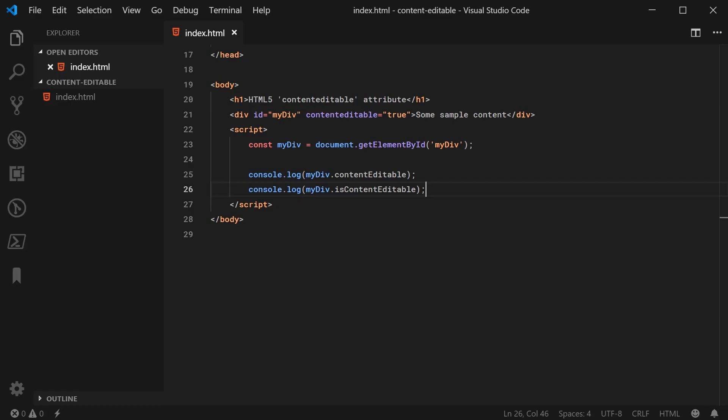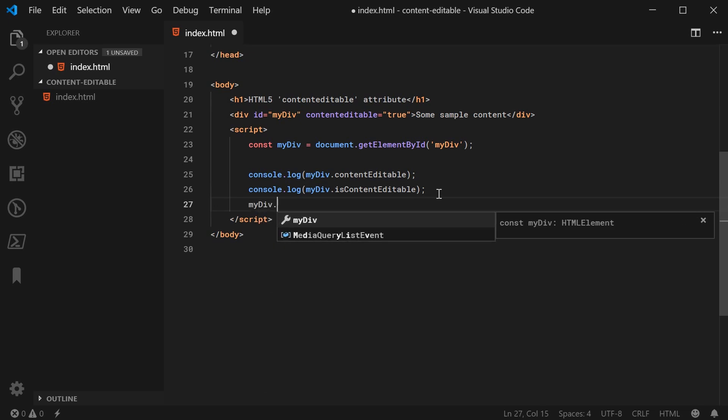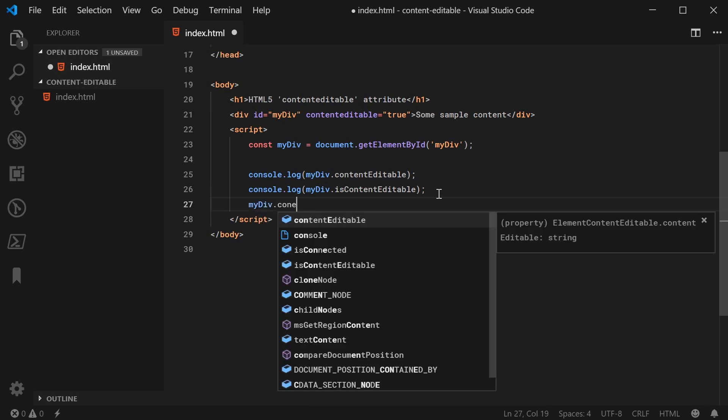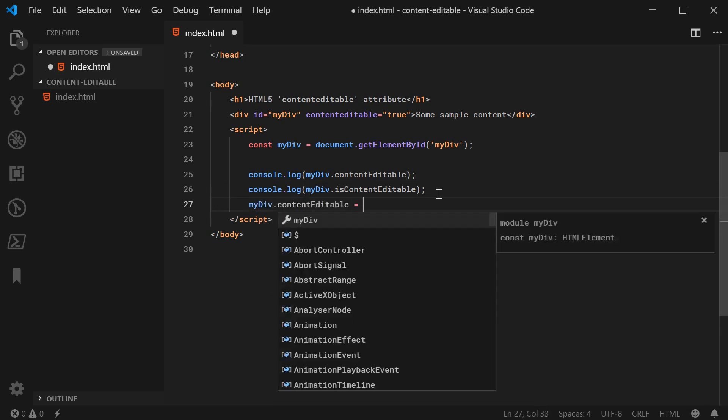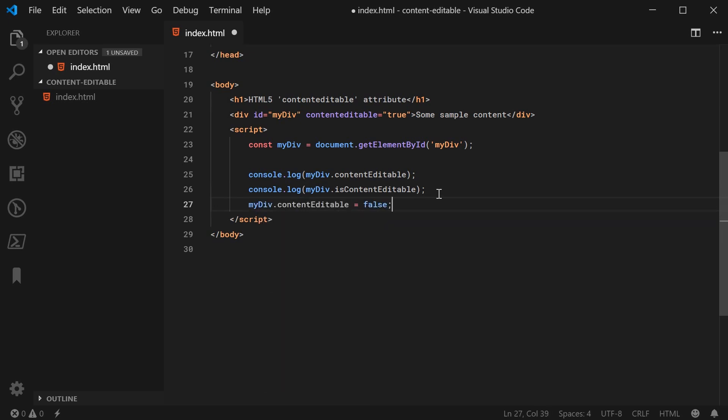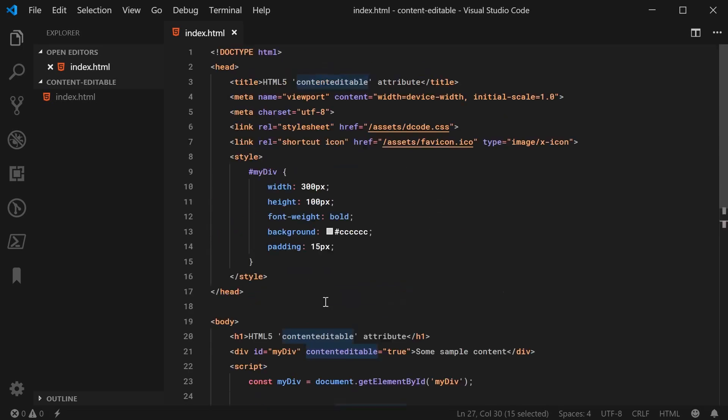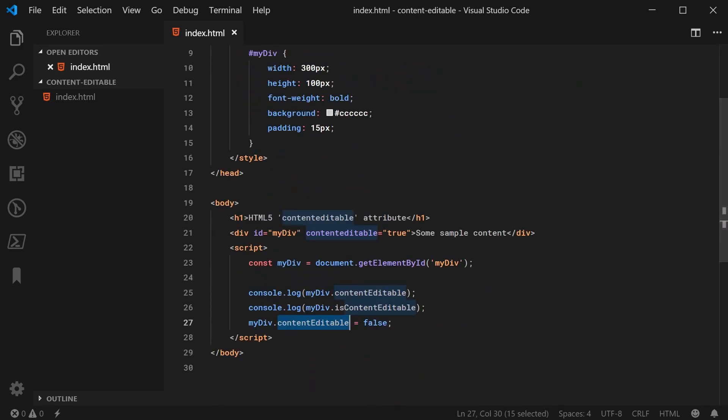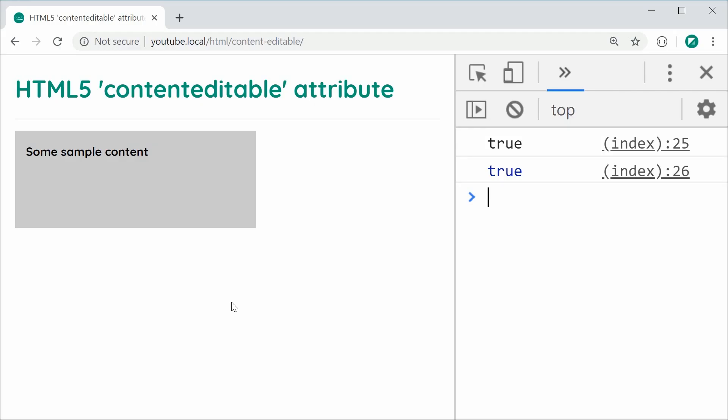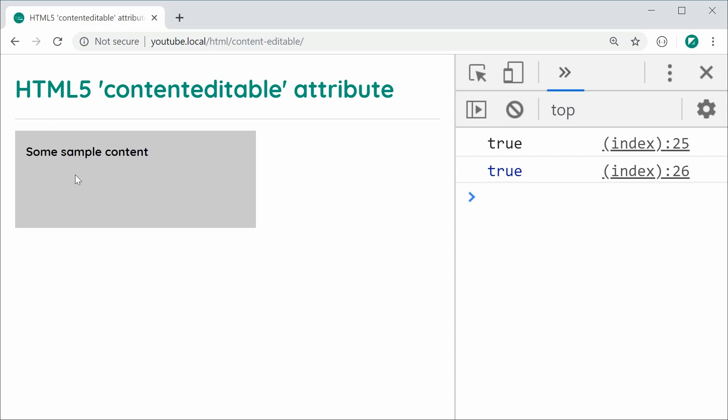And finally, with the JavaScript, you can set the attribute by saying myDiv.contentEditable is equal to false, for example, and that will of course turn off the contenteditable property. I can save this and refresh once again. And now obviously, I can't actually edit this content.